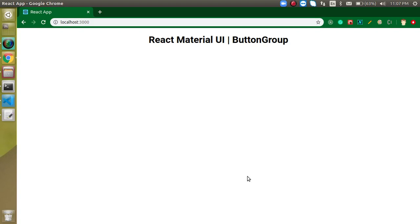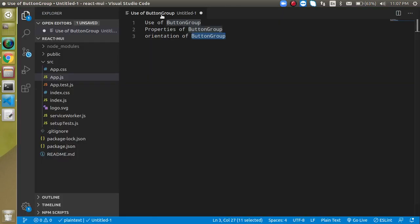Hi everyone, welcome back to my channel. My name is Anil and this is our fourth video on React Material UI. In this video we will learn about ButtonGroup, how we can use it, its properties, and orientation.